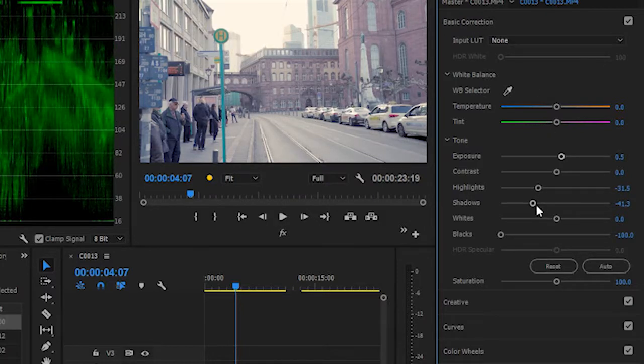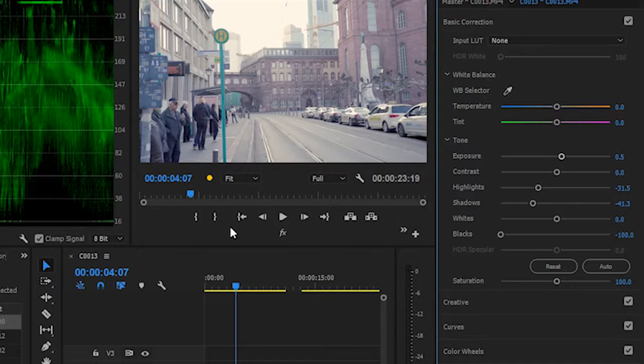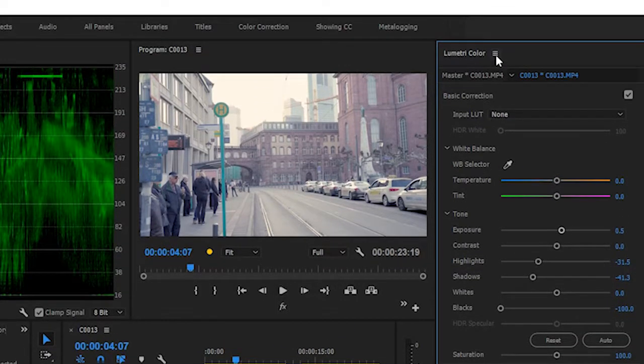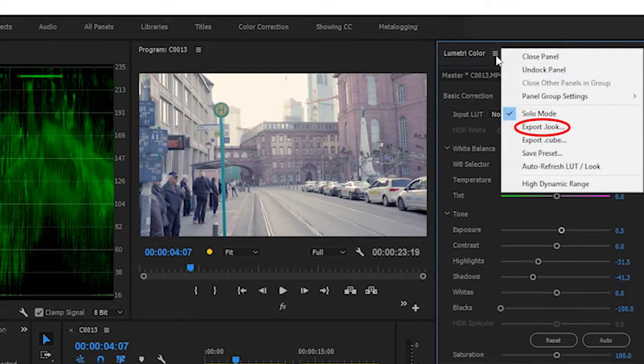After you have liked what you edited in Adobe Premiere Pro and Lumetri Color, and you want to create a look file for the identical clip, you have to click on here and click on Export Look.